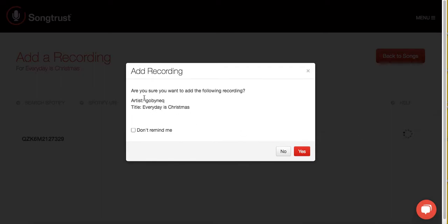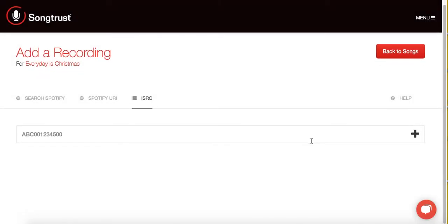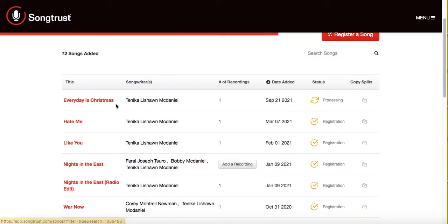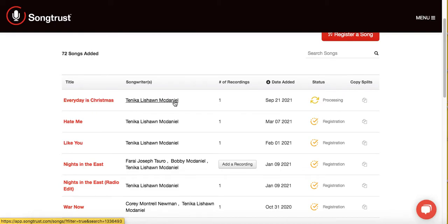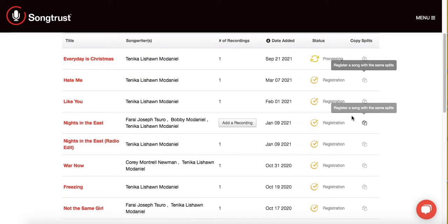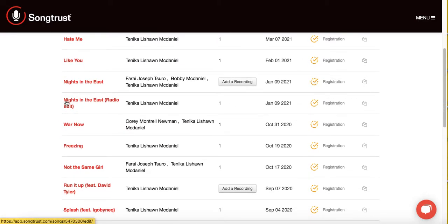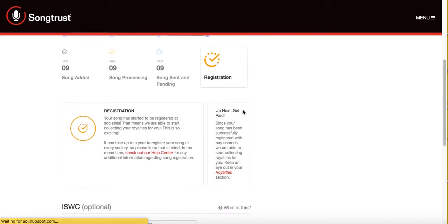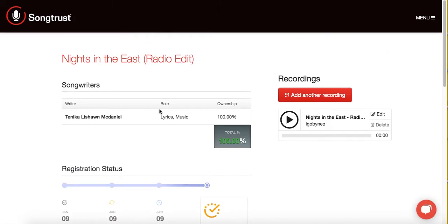It asked 'Is this your song?' and I hit Yes. Now I'm going to go back to Songs, and as you can see, Every Day is Christmas is now being registered with SongTrust. I'm going to show you a song that has already been registered — I have a song called Nights in the East. I registered the radio version of that song, and as you can see, here is a song completely registered. Putting your music on SongTrust is easy — it registers your music across the board.